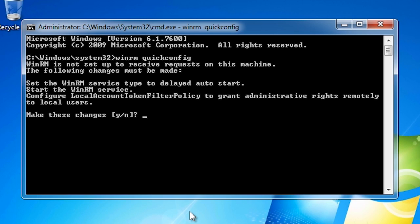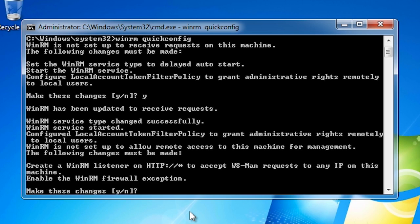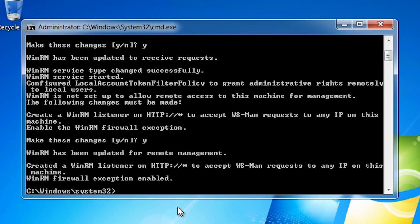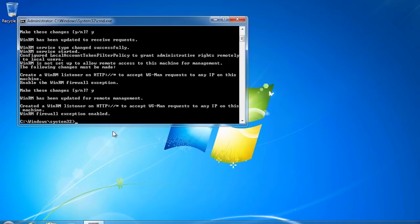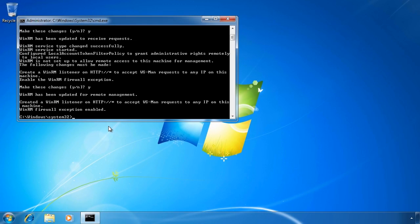Once I press Y, I will then be asked to make changes to the Windows firewall to allow HTTP traffic through. Once I press Y again, this computer is now configured to accept remote commands from another computer.